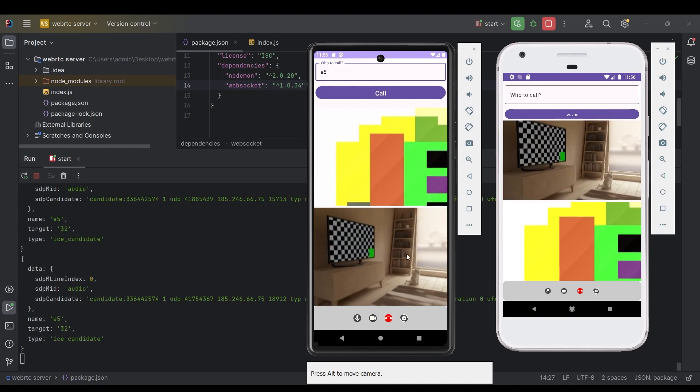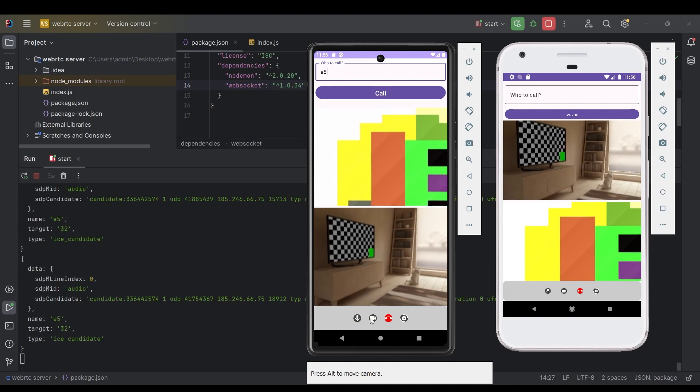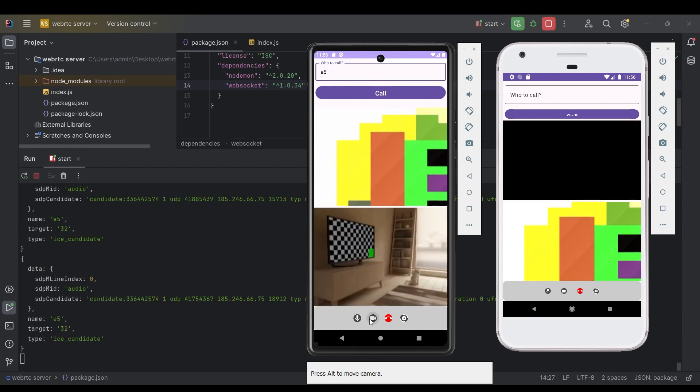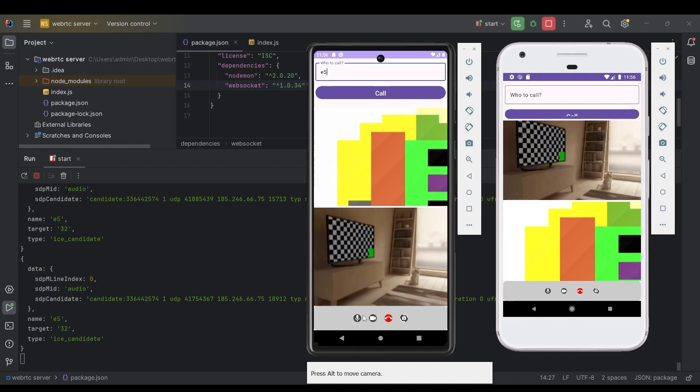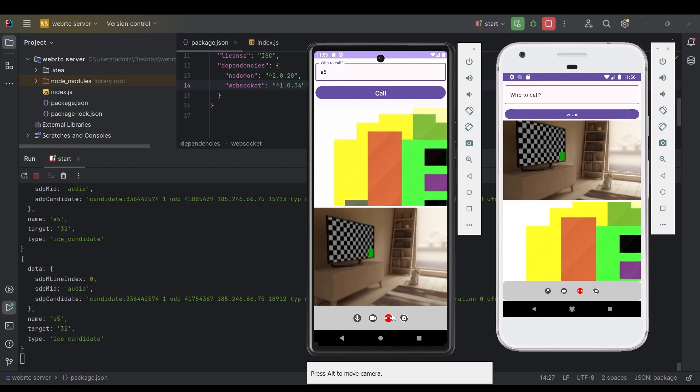Here is our local view of this phone and this is a remote view of the other phone. I can disable the track, enable it back again, disable the audio track also, and enable it back again.